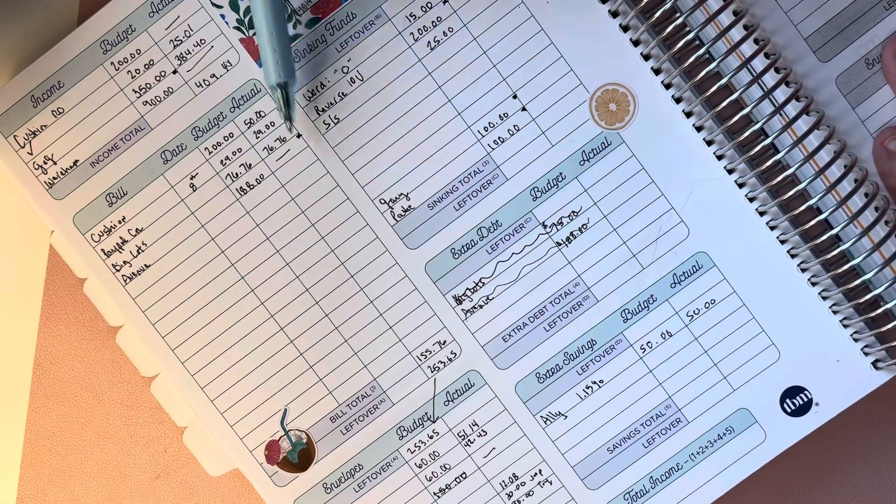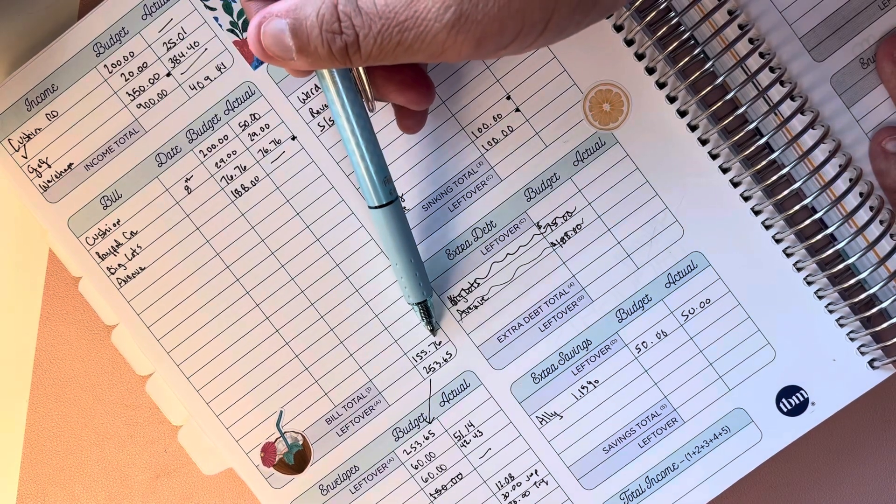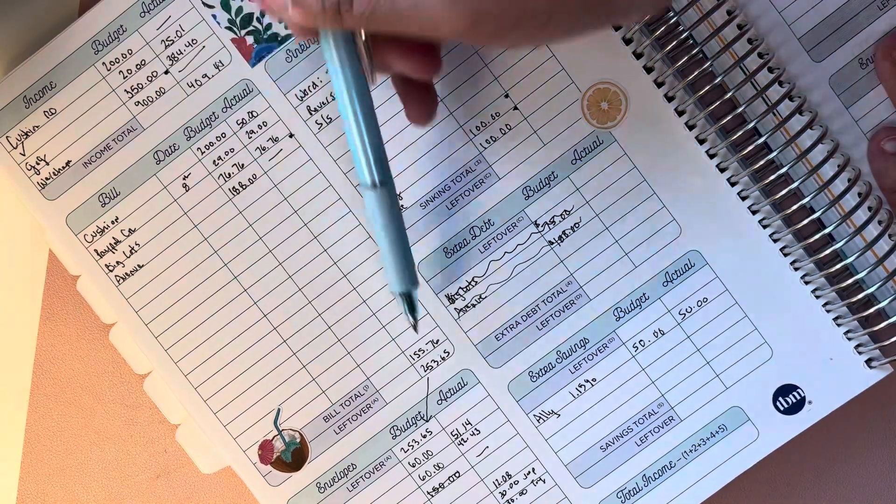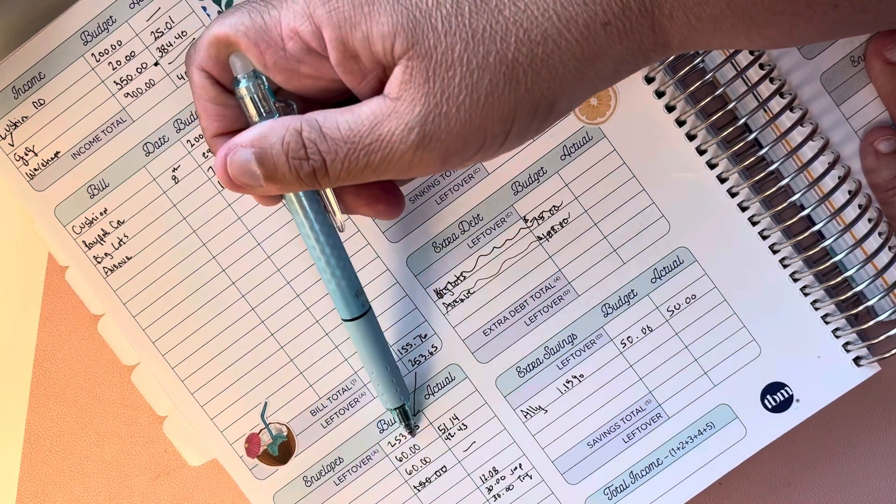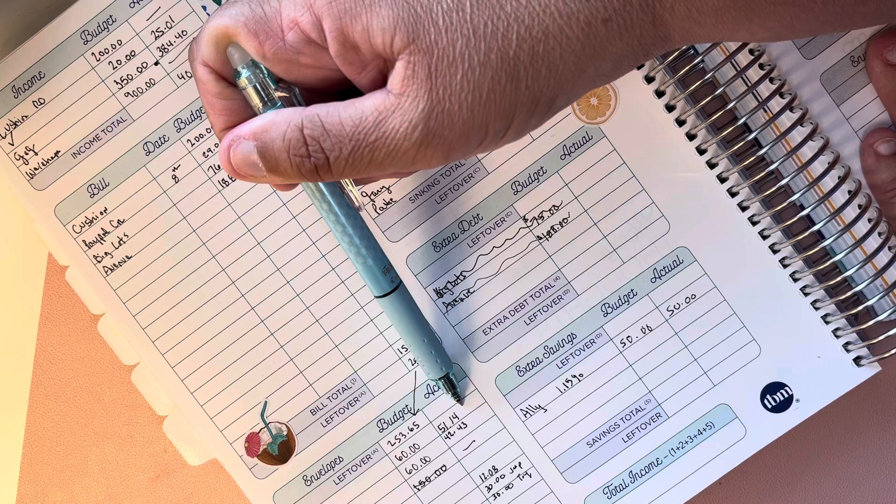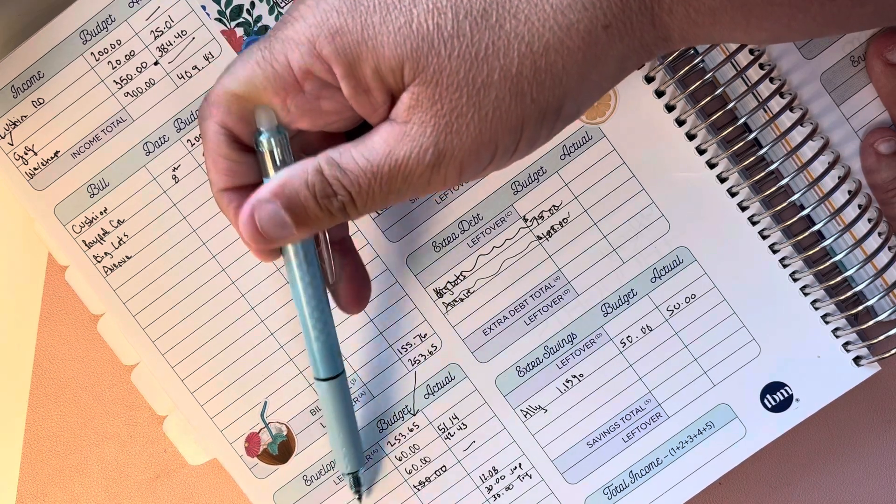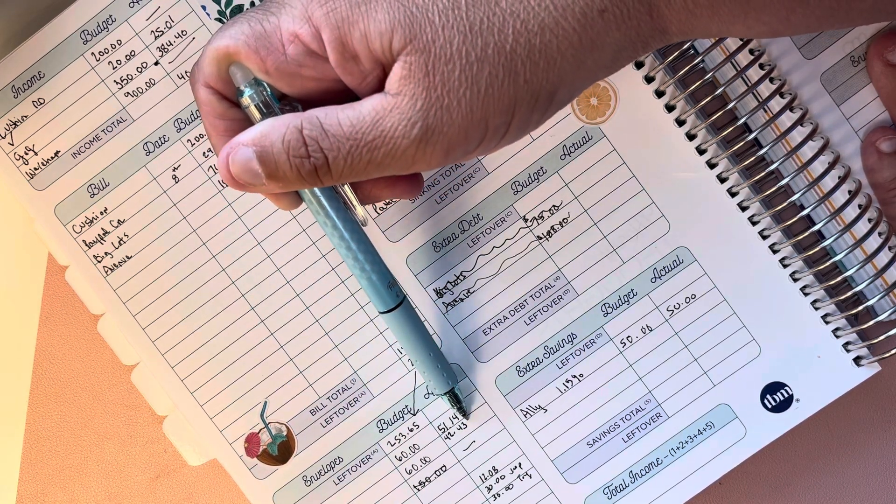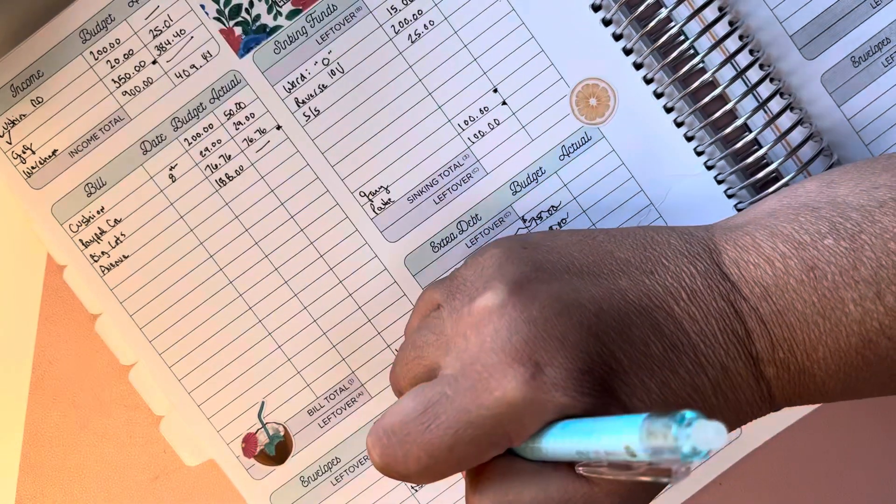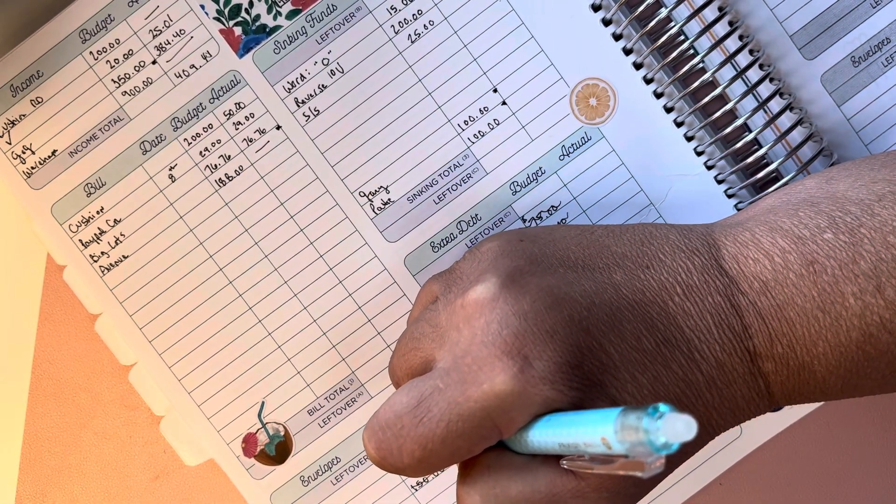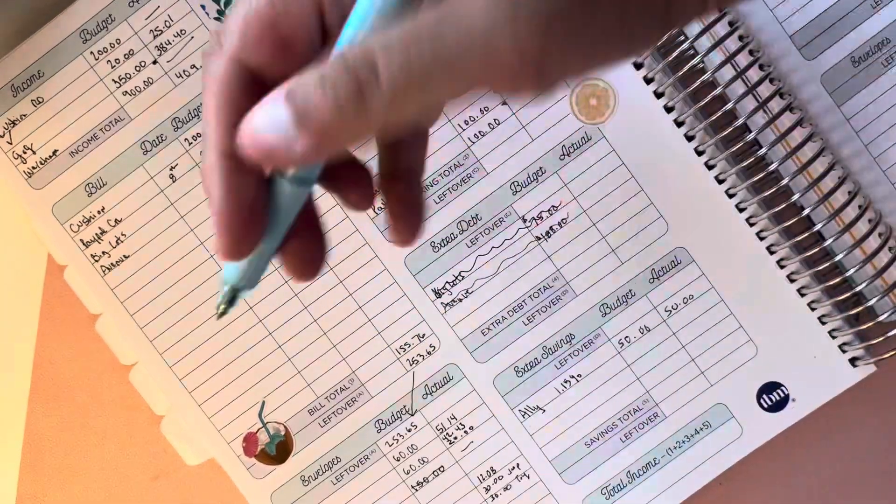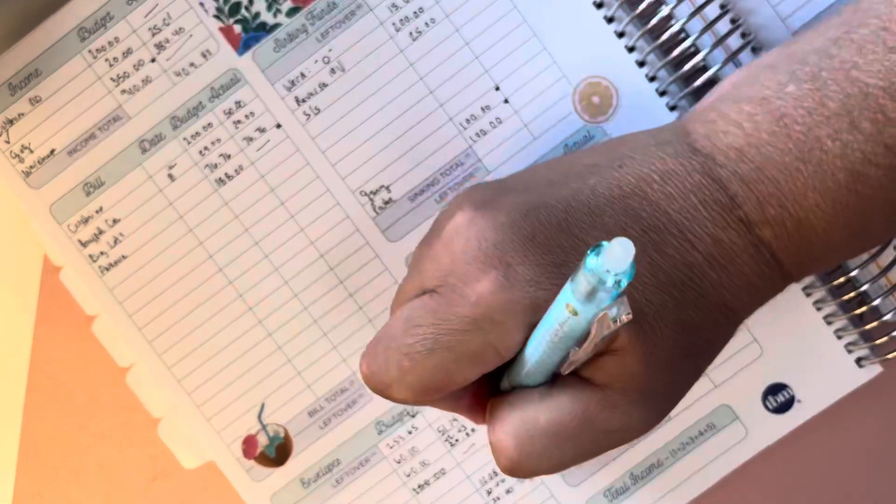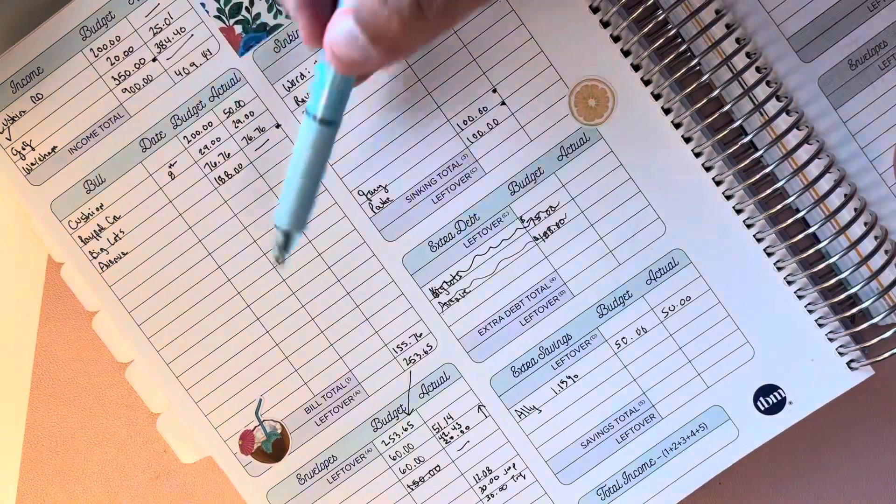My total was $155.76 and then I had $253 left to work with. We did go grocery shopping this weekend. I budgeted $60, we spent $51.14 at Dino. I budgeted $60, we spent $42.43.